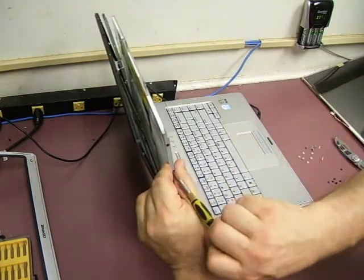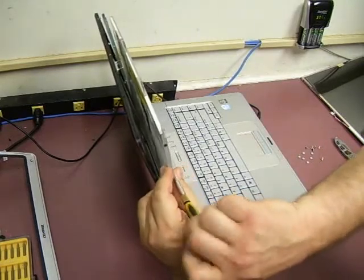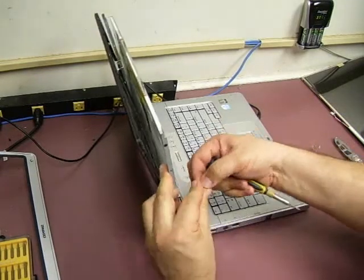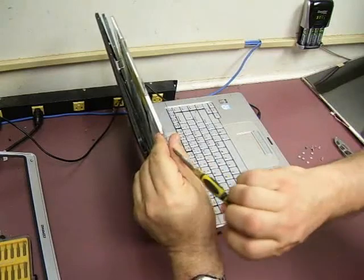Two more screws. And here's our last one.